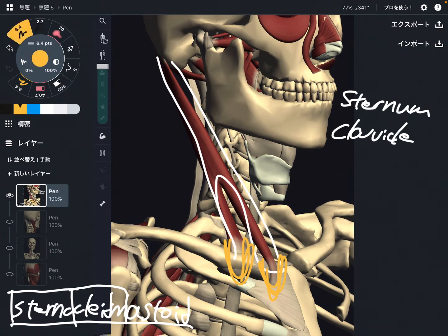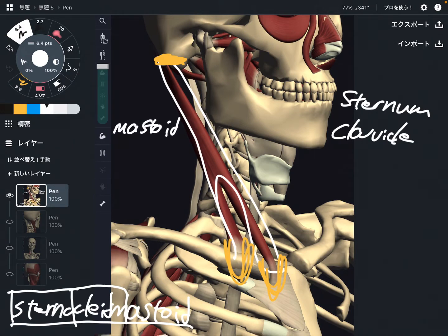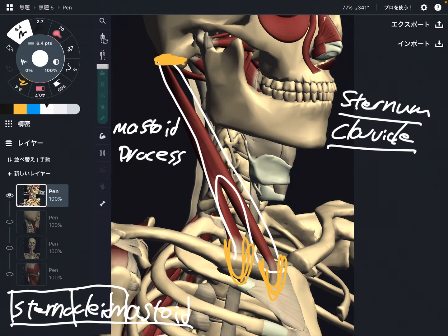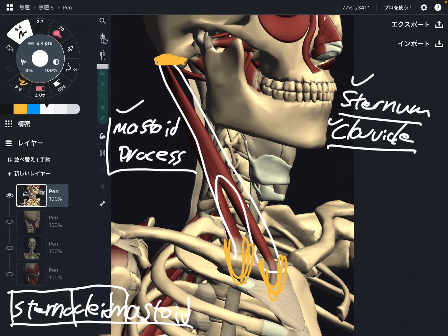The insertion is here. This is part of the temporal bone — this is the mastoid process. So: sternum, clavicle, and mastoid process. Sternocleidomastoid — simple enough. This is the basic attachment of the sternocleidomastoid.